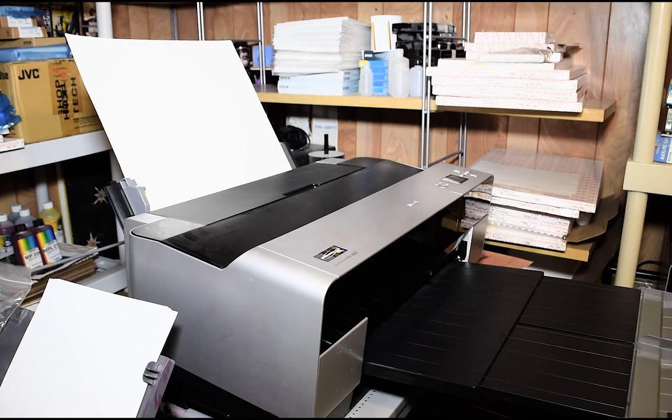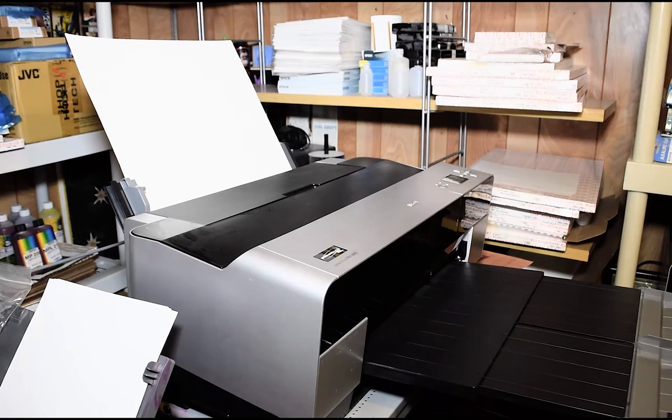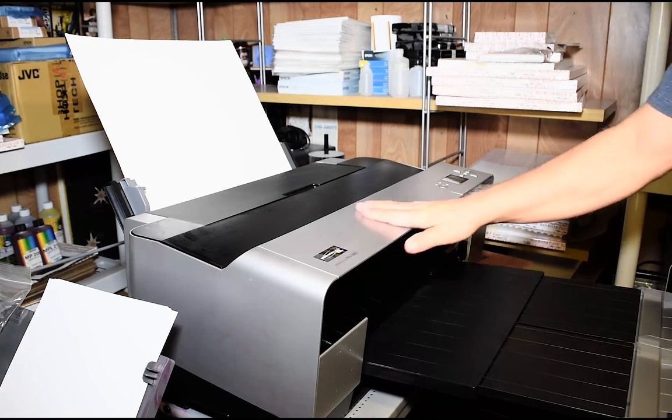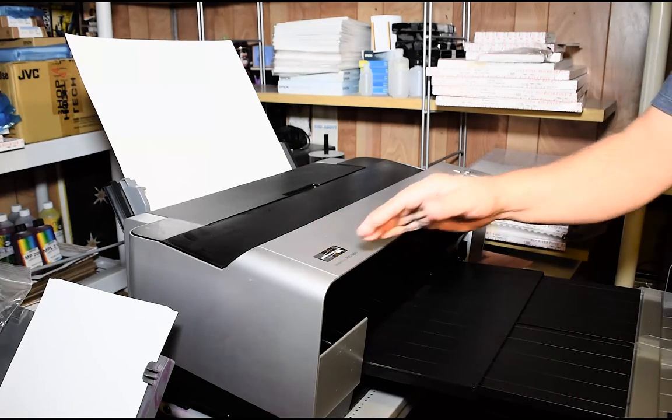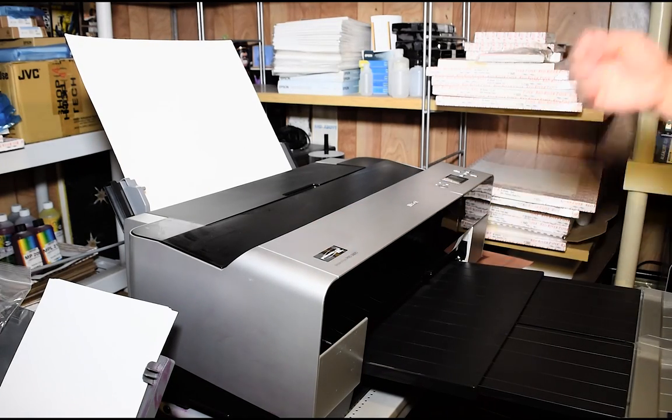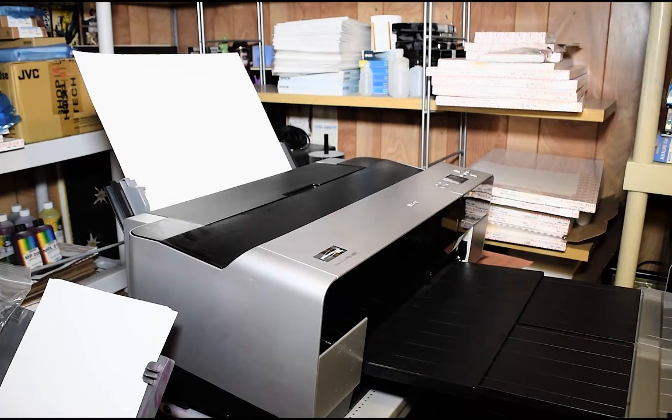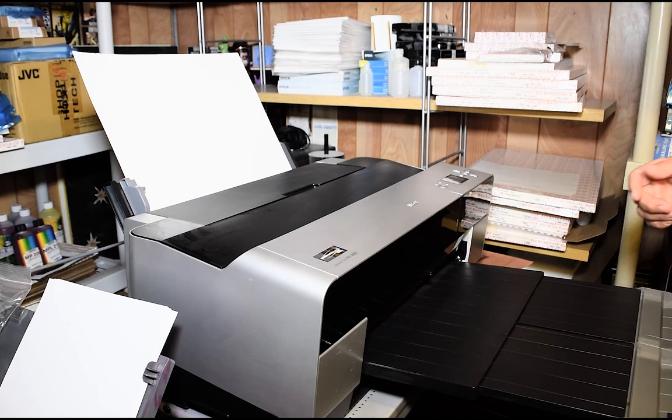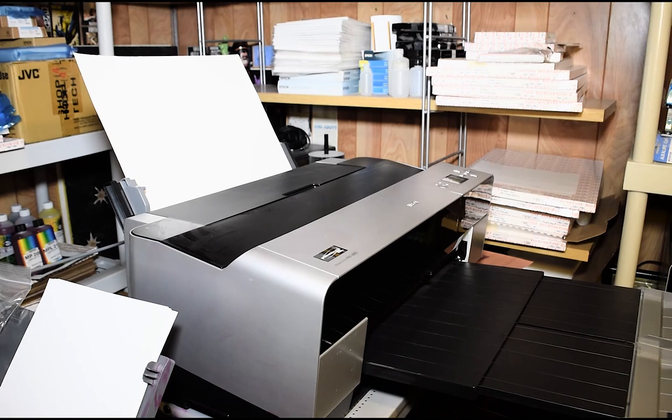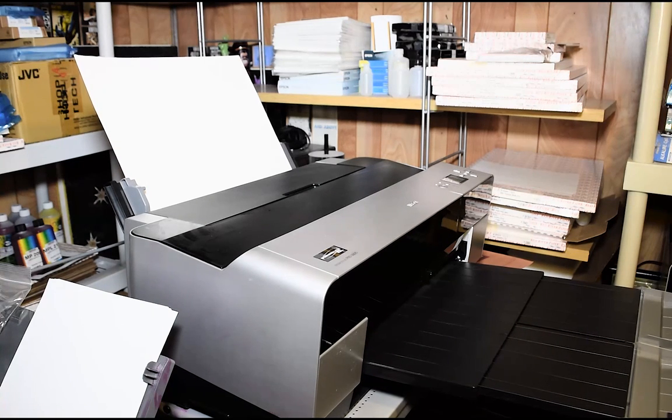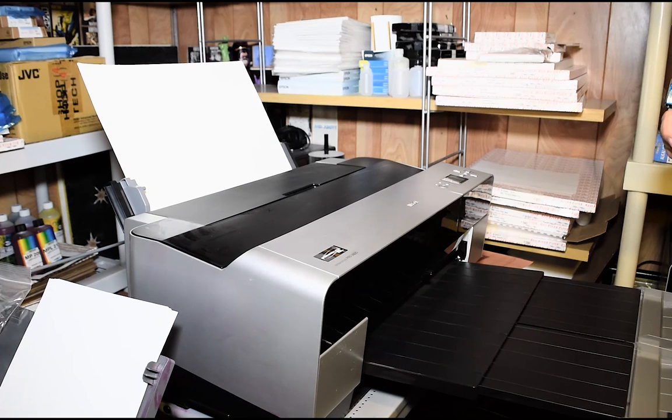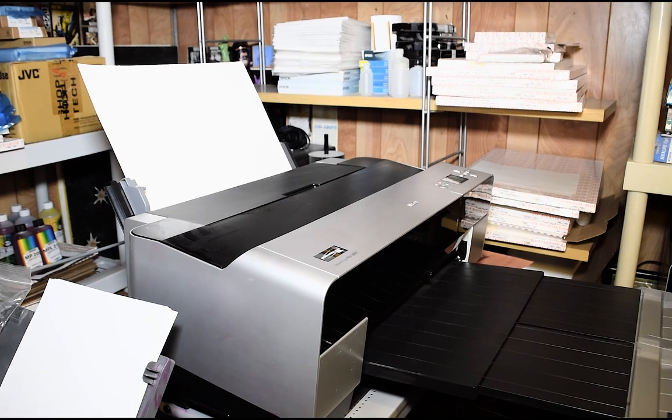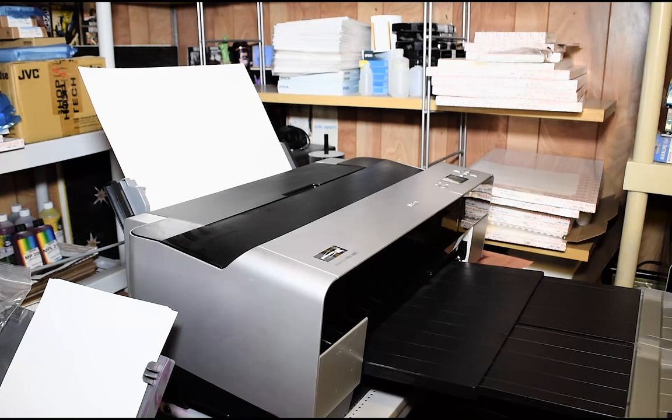The print's being spooled as I speak, but once it receives the full file, I have it set so that it doesn't start printing until the full file has been sent over. And here we go, it's time for it to print.